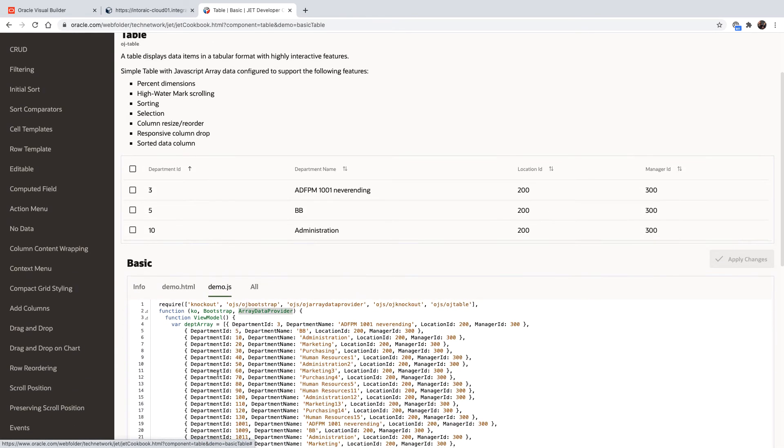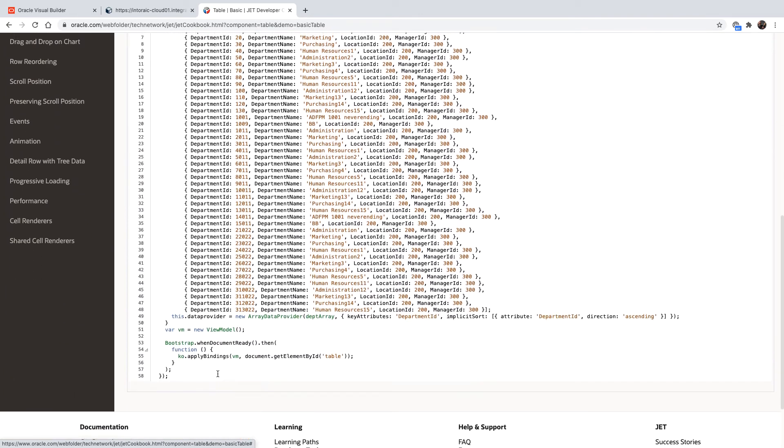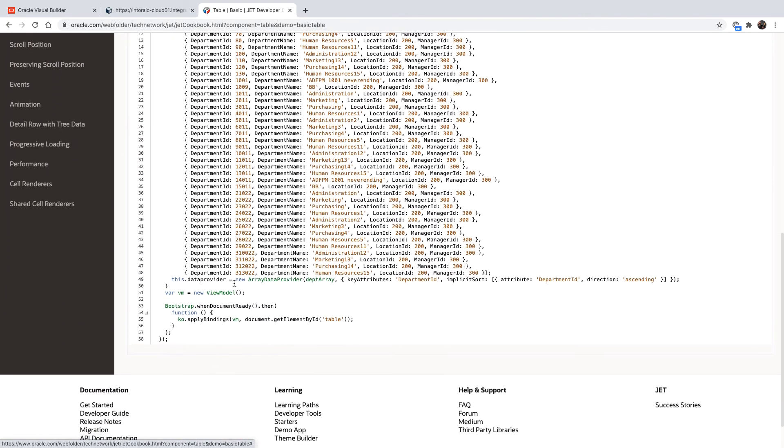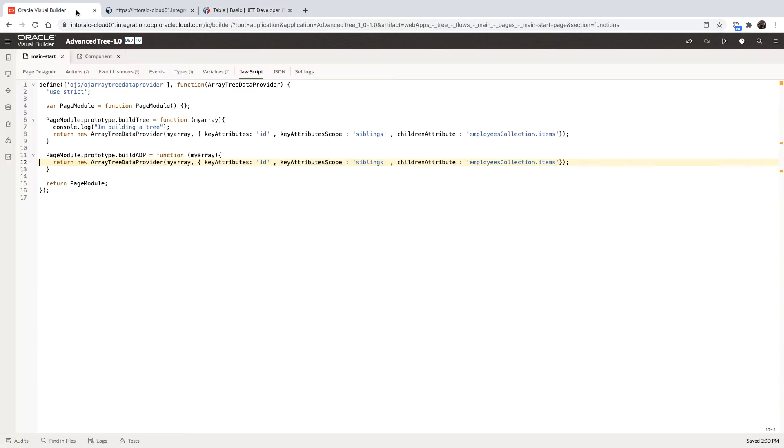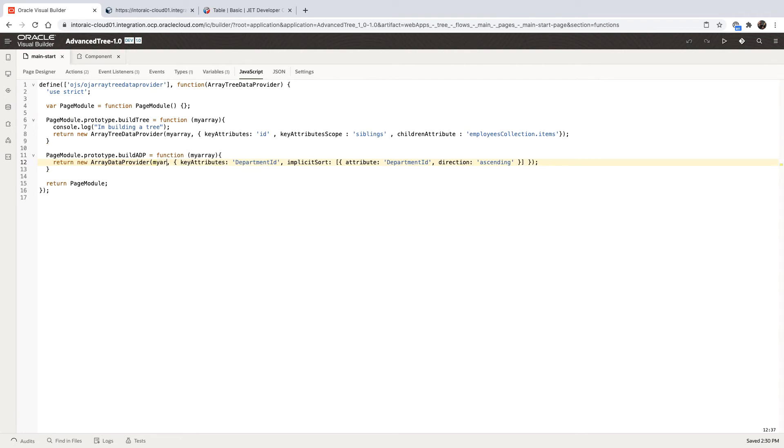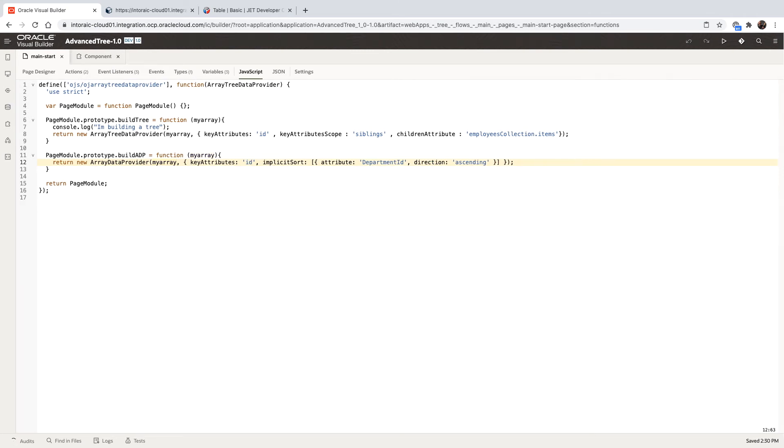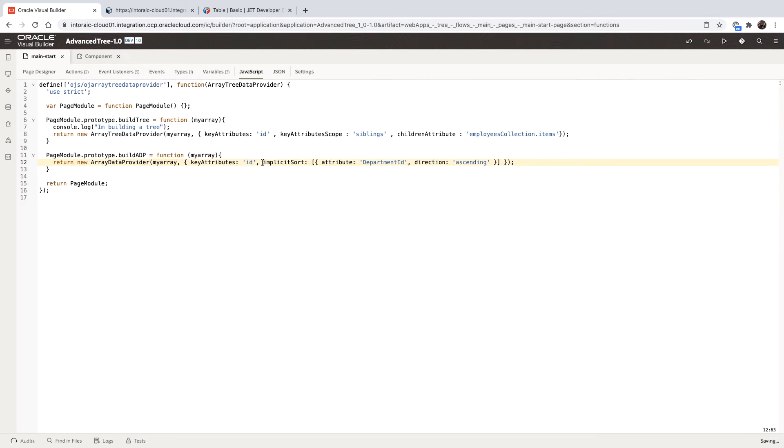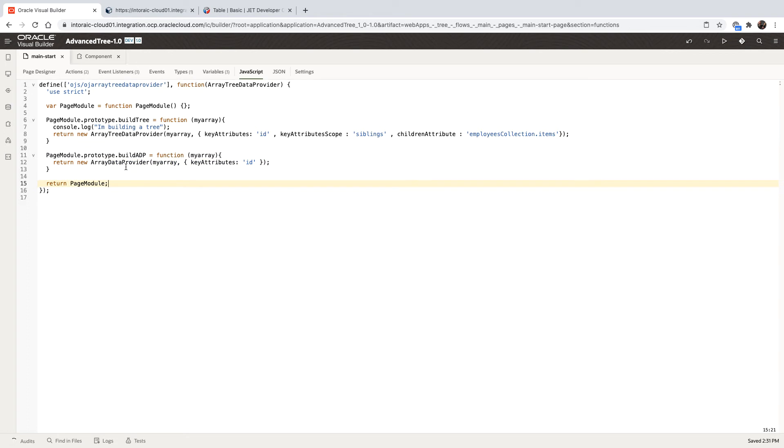So if you go over to the JavaScript code, here's the line that actually creates this data provider. So let's copy this over and replace this line with the line we just copied. We need to do a few updates. We're basing our array data provider on the my array that we're passing in. Our key attribute is the ID, and we are not actually using implicit sort. So we're going to remove this one. And there's still something that is going to be missing. And that's the definition of array data provider.